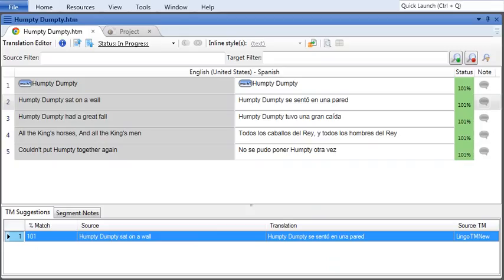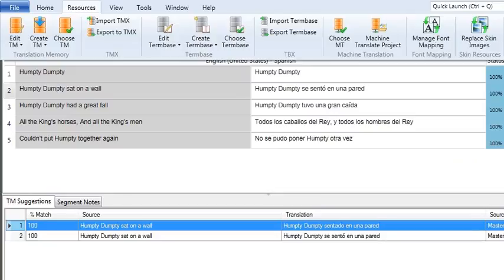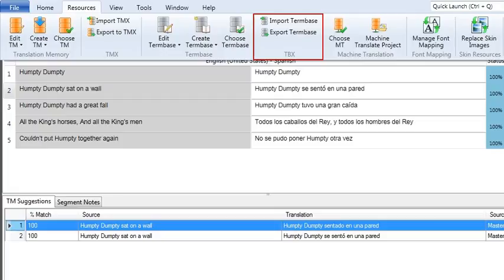The third way to add terms to the term base is to import them. You can import terms from a CSV, XLS, or term base exchange file. This way it's easy for you to store and manage your terms outside of Lingo and then import them into Lingo when you're ready for them.